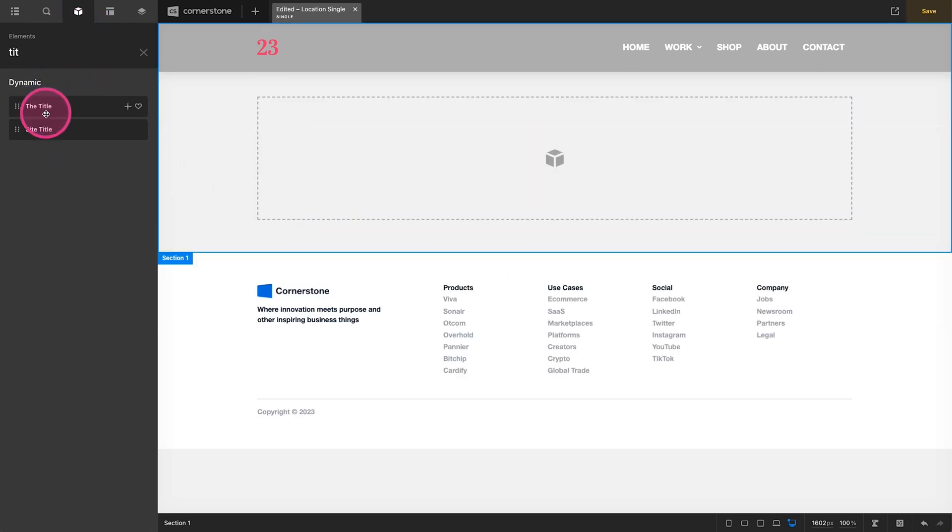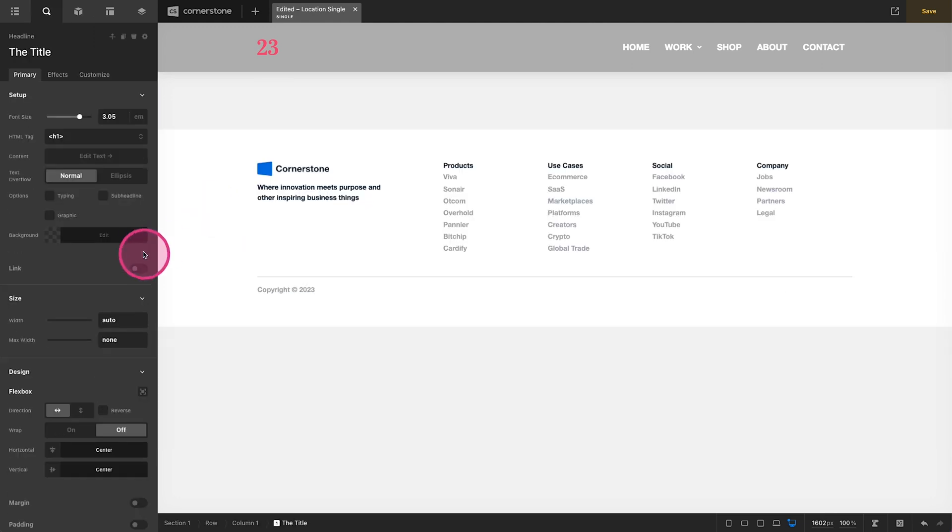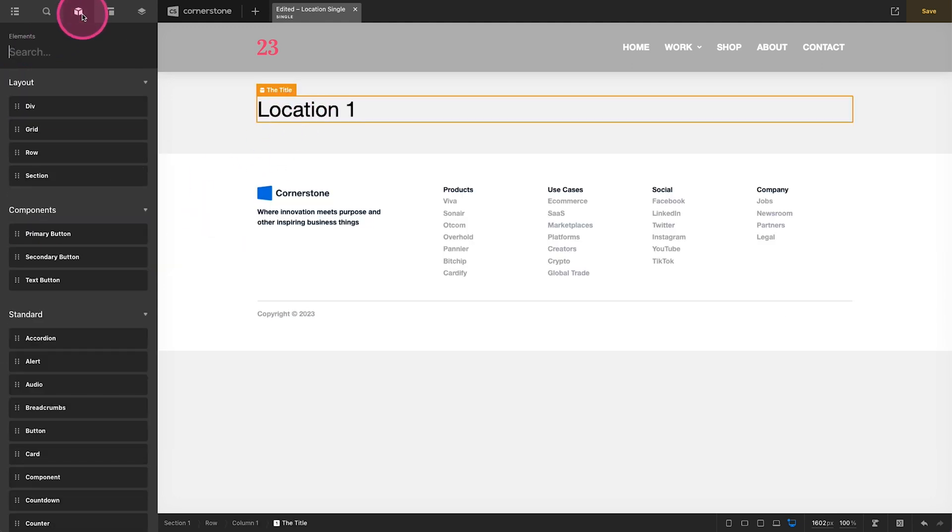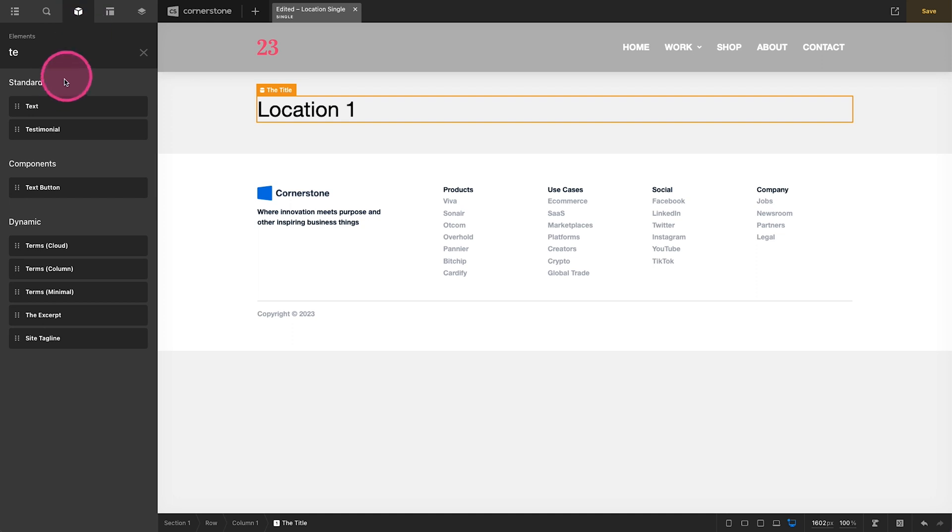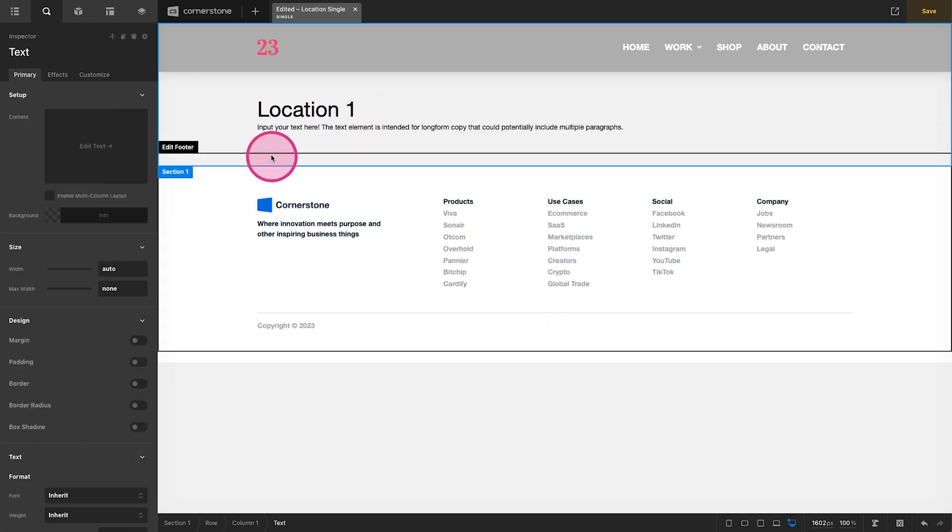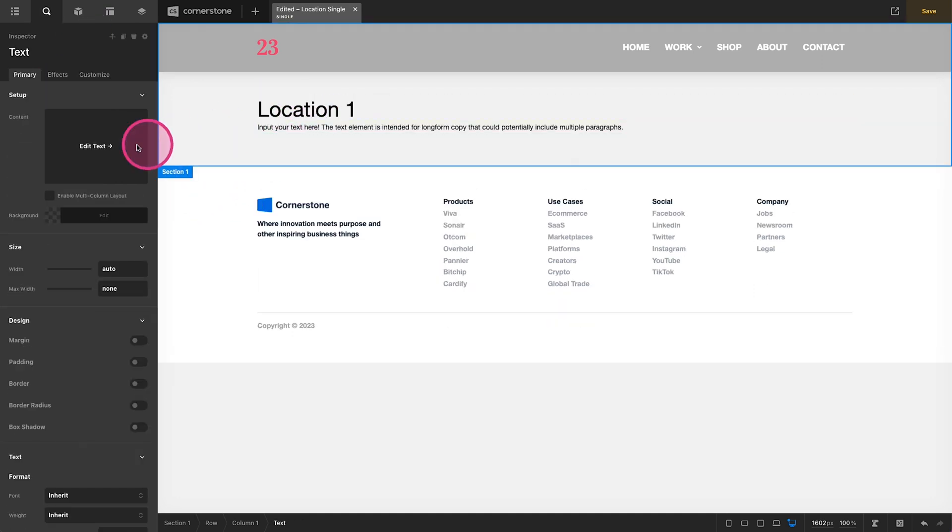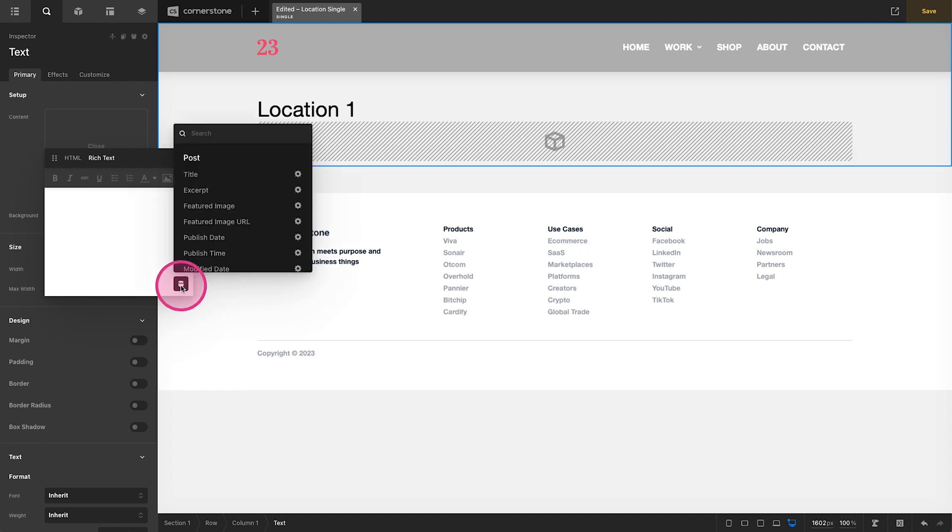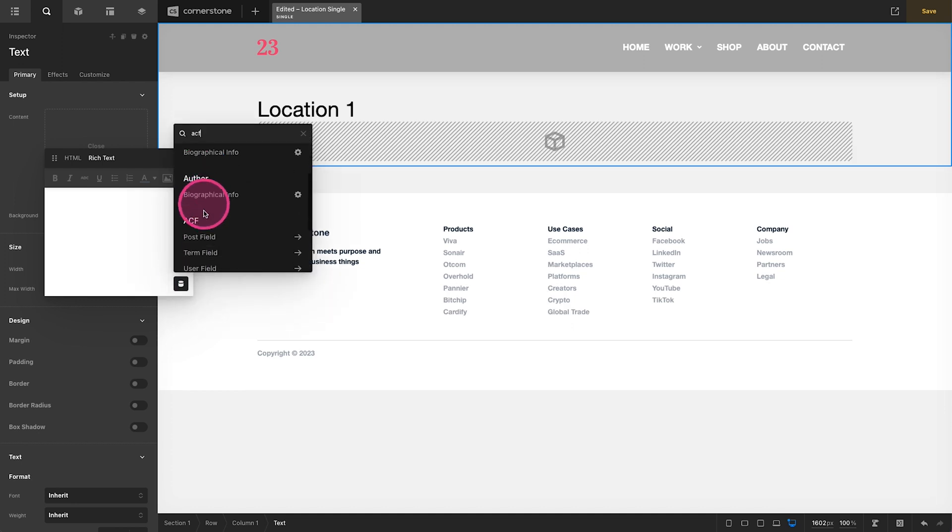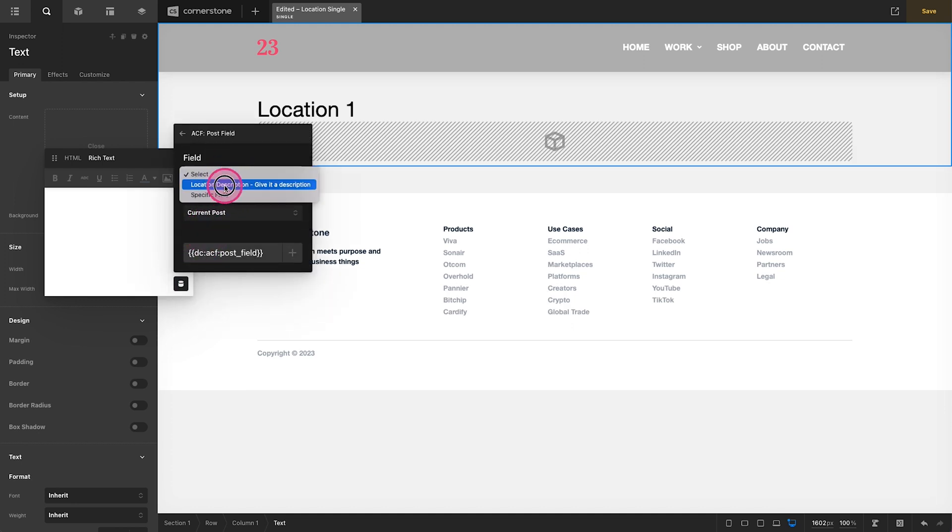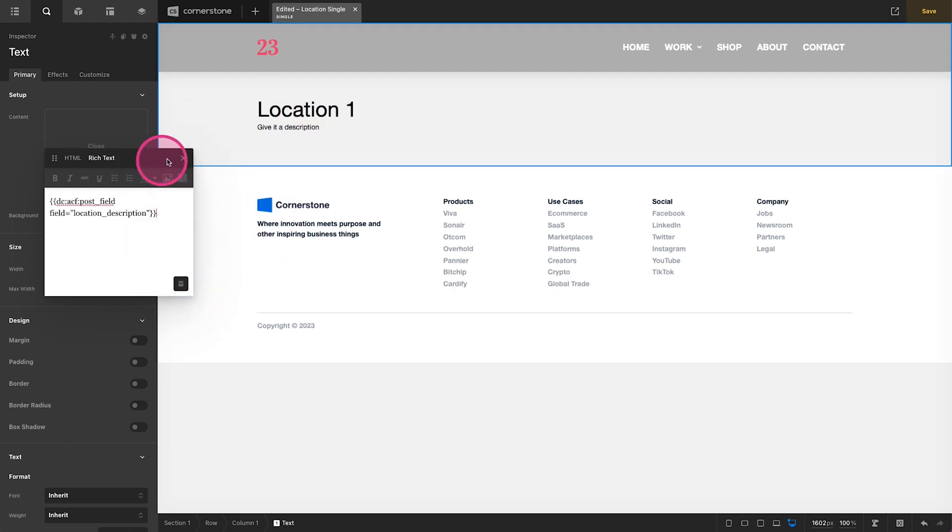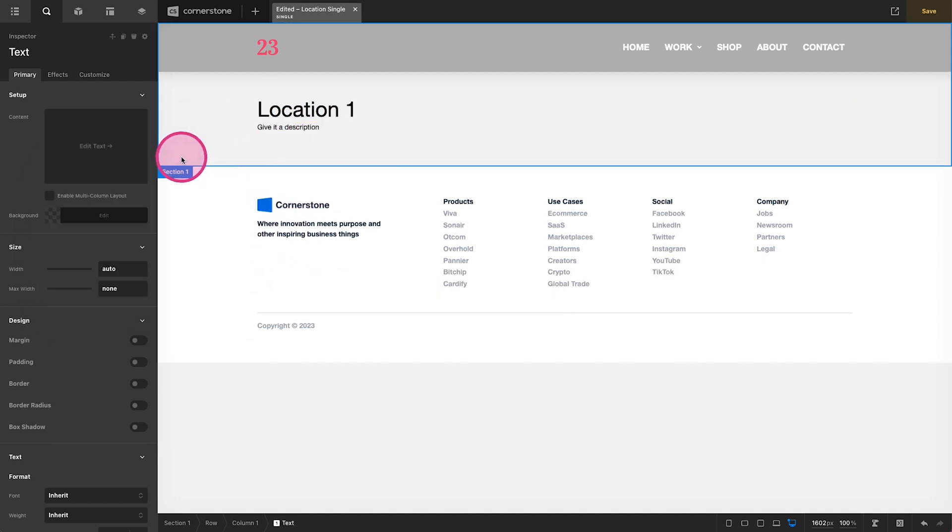And let's test this out. Make sure we're pulling through proper content. So we'll just grab a title here and pull it through and there it's location one. Let's go ahead and just grab a text element here and see if we can pull through our location description. There we go. I'll add it in and there it is, give it a description.